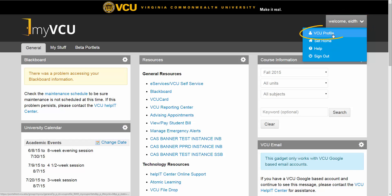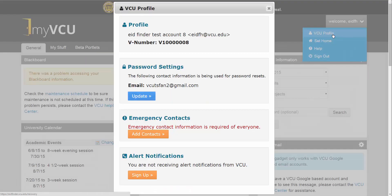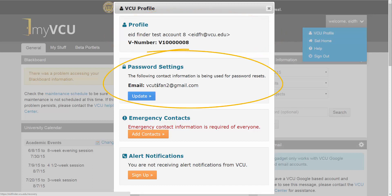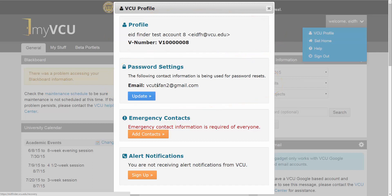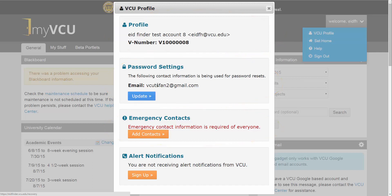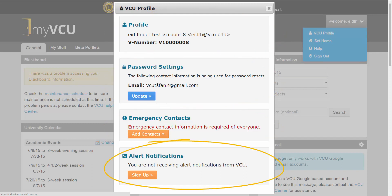From this menu, select VCU Profile. Your profile will appear as a pop-up containing your name, address, and V-number, your password reset settings, emergency contact information, and emergency alert settings.